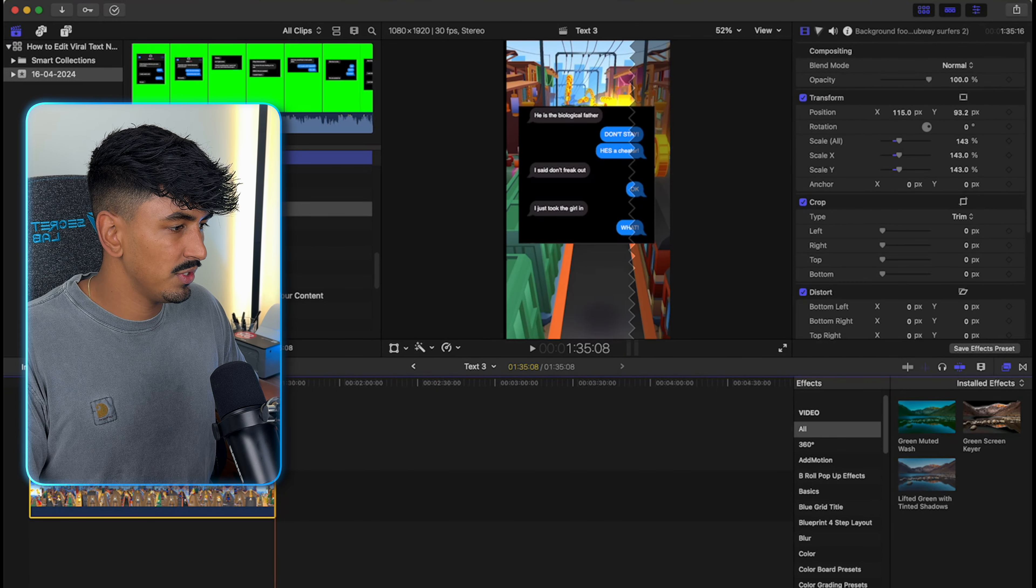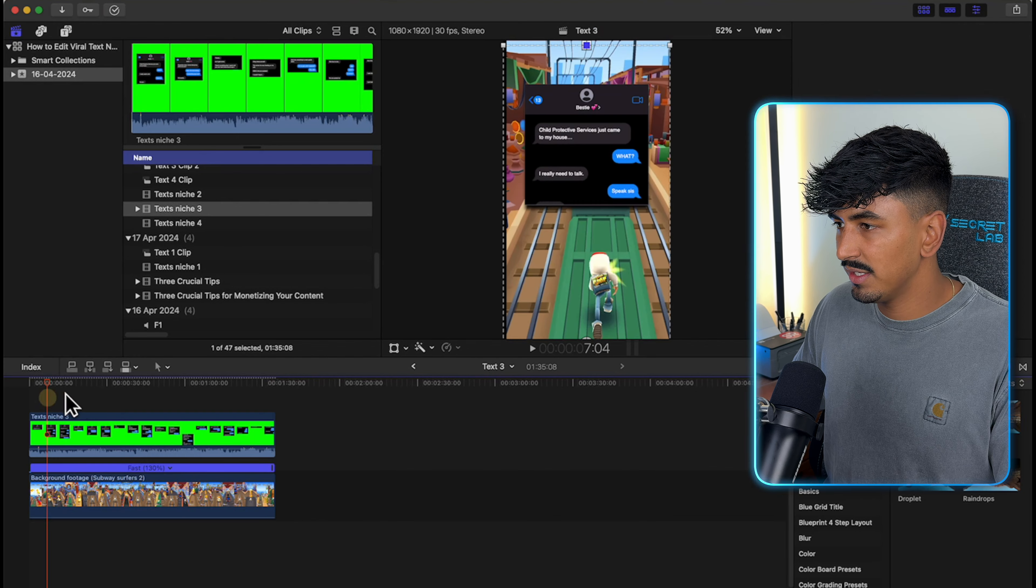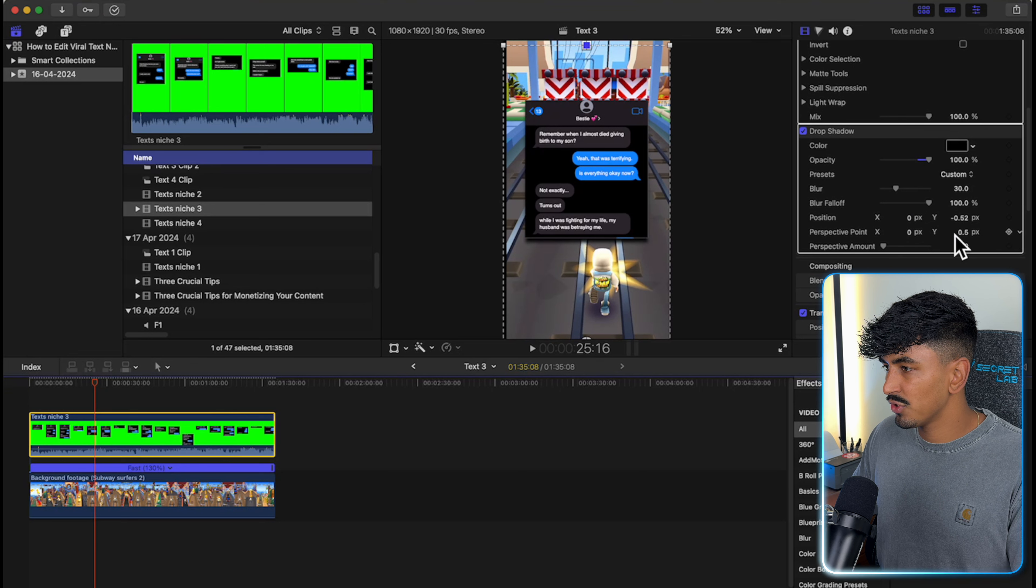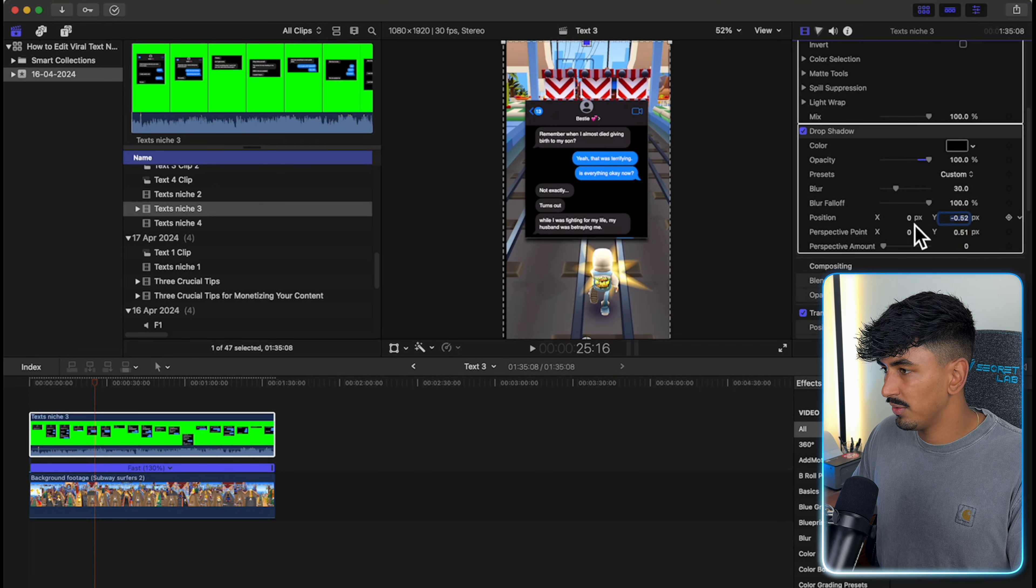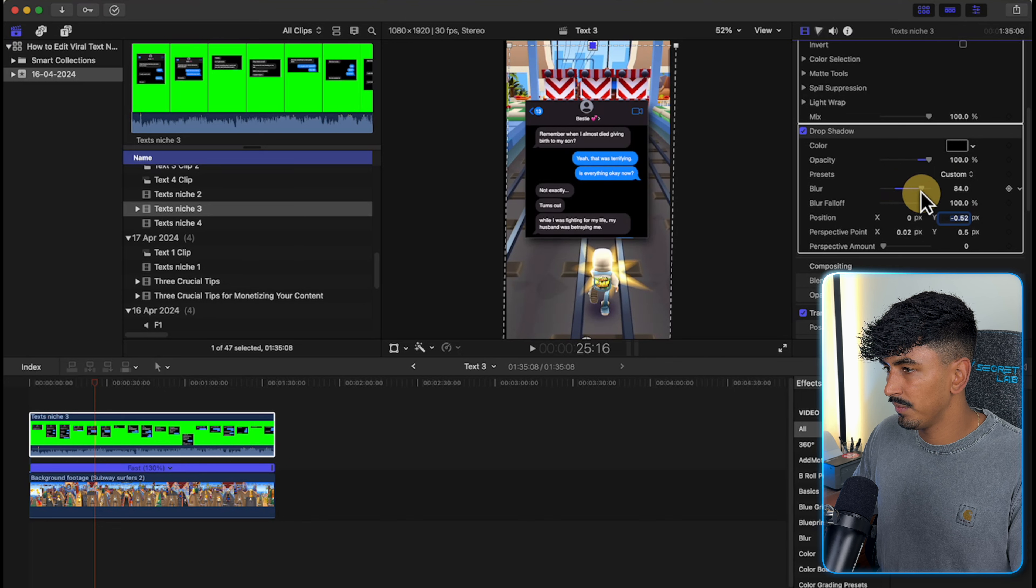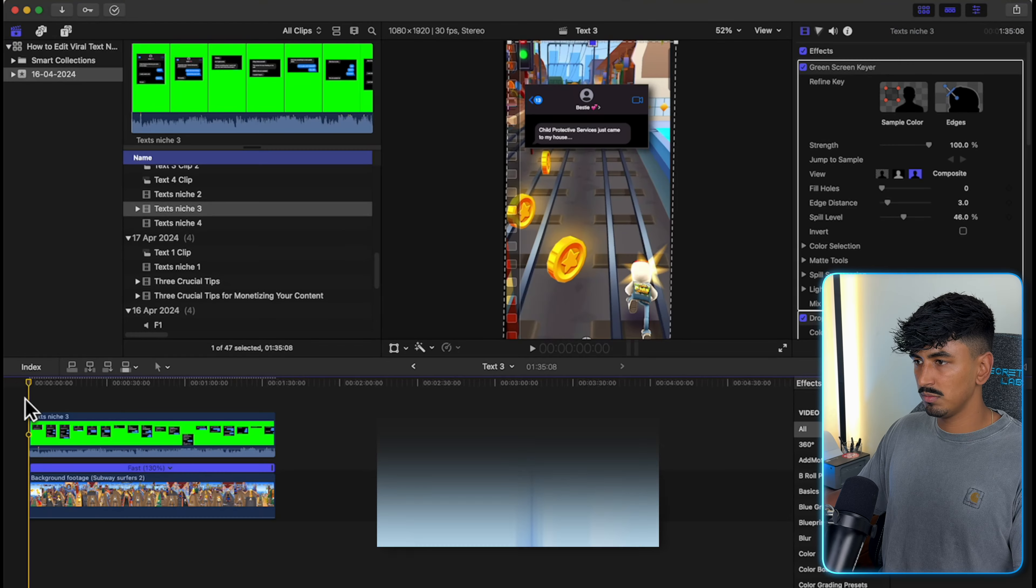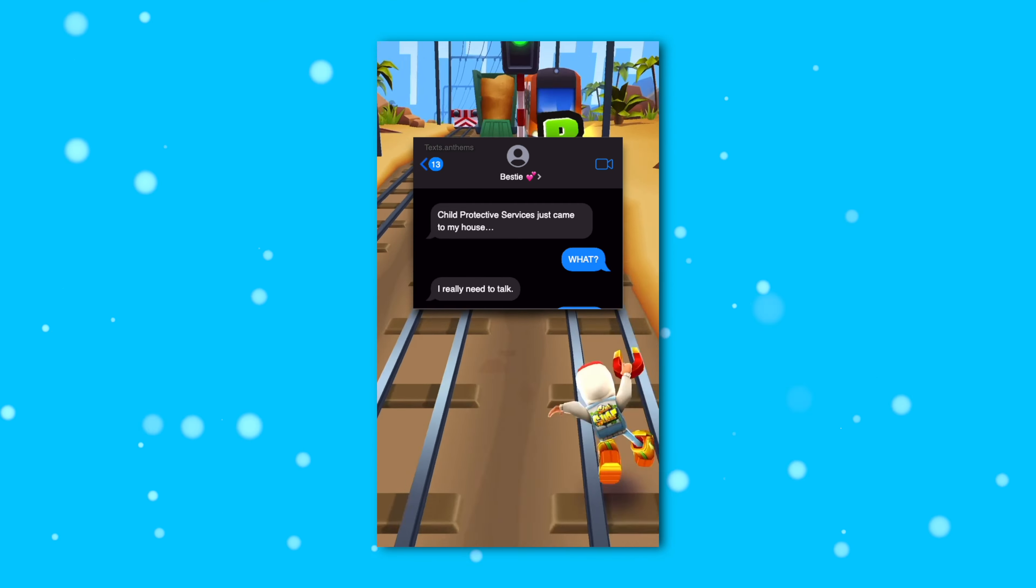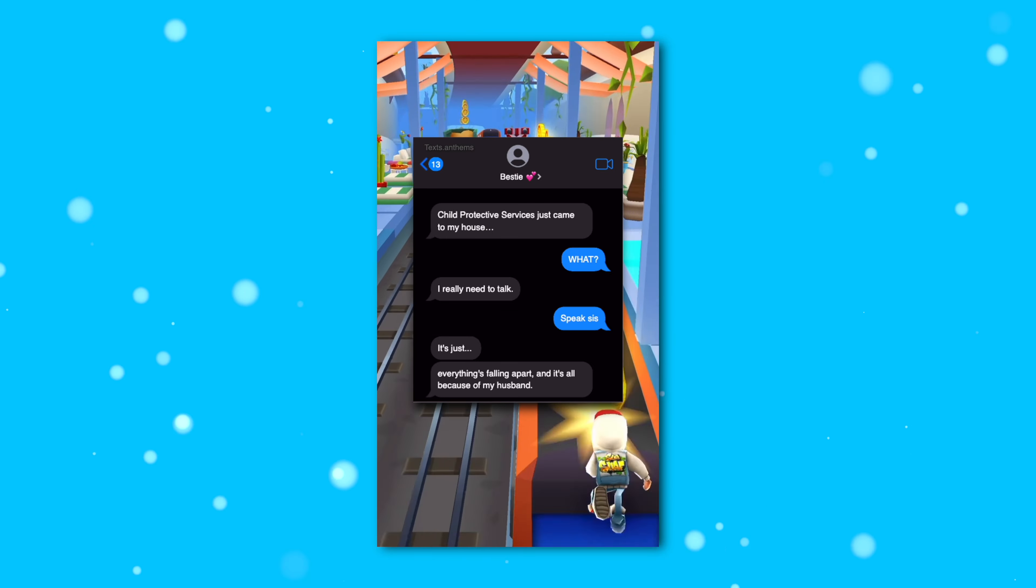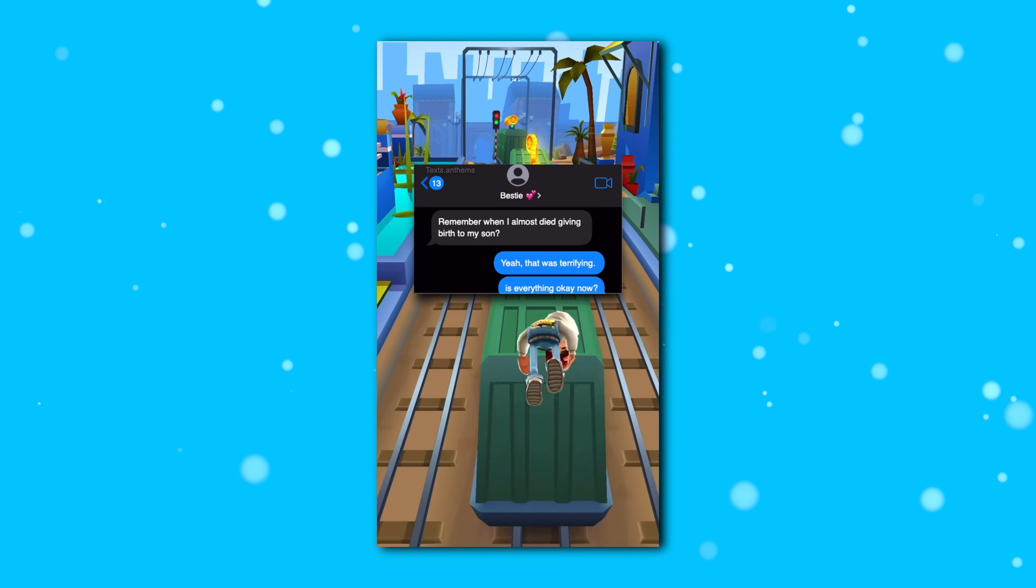I'm going to come to the end of this clip and literally just delete that off. Then we want to search for drop shadow. You can just drag and drop that straight on but I've got a preset ready made. Now you can see there's a drop shadow. I want to move it over slightly. So I'm going to come to the drop shadow, find the perspective point and move it over a little bit like that. Then we're going to increase the blur, move up to the Y a little bit more. Perfect. Child protective services just came to my house. What? I really need to talk. Speak sis. It's just everything's falling apart and it's all because of my husband. Oh no, what happened? Remember when I almost died giving birth to my son? Yeah, that was terrifying. And that's it done. That's the video done.